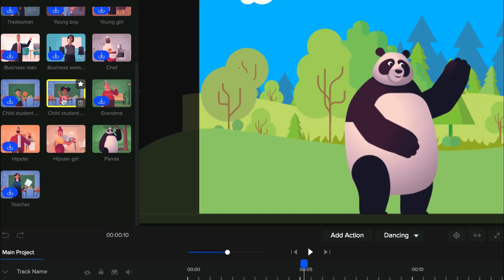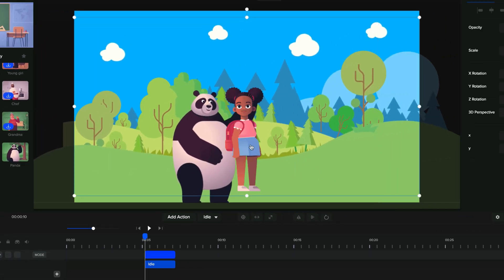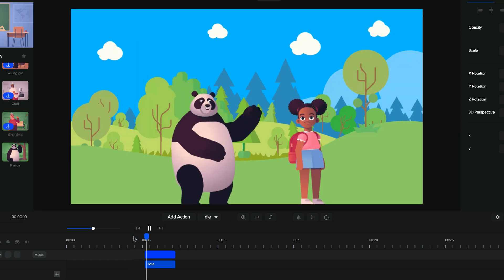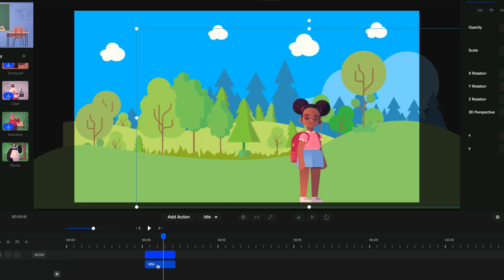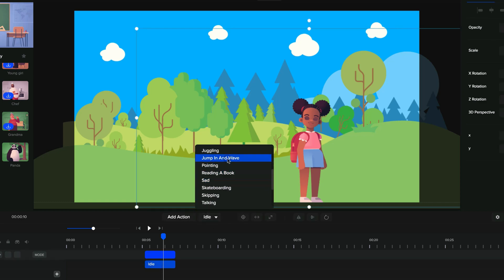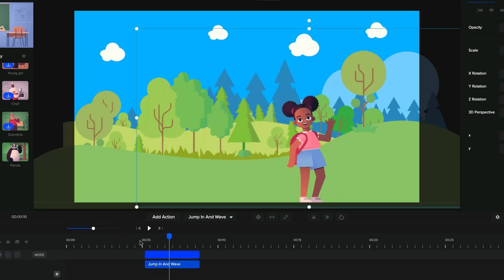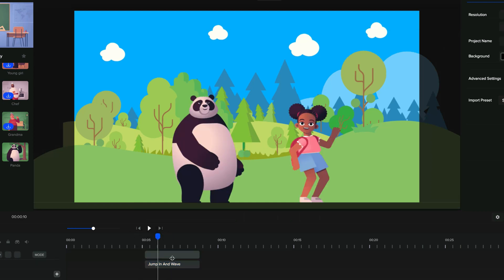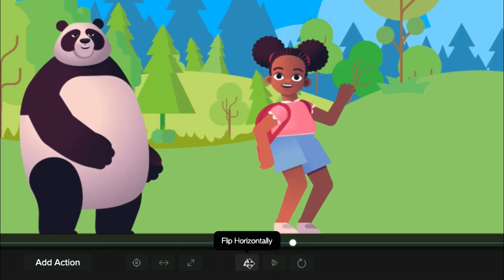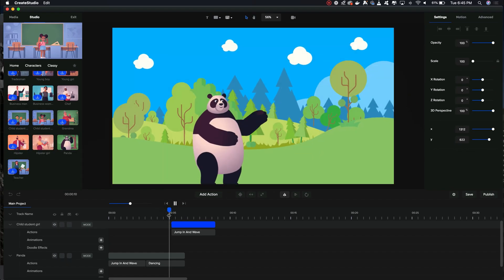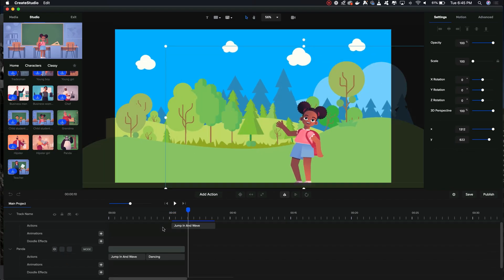Let's go ahead and add one more character — this little girl. I'm just going to click and drop her on the set, then move her and scale properly. Just like the panda, she also just appears idle on the scene, so we want to change her action to 'jump in and wave' as well. If you notice, she just jumps in from thin air, so we want to invert her location by clicking on the flip horizontal button so she's facing the other direction. Now if I play that, you see she comes in from the other side and that looks a whole lot better.